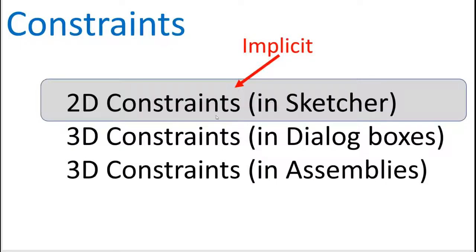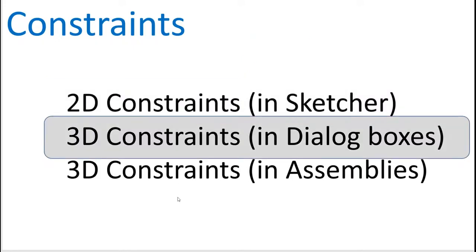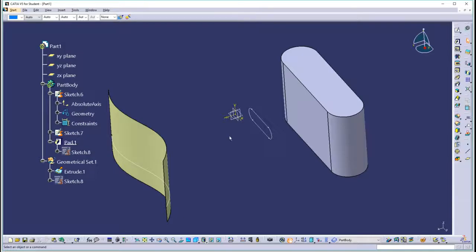We just got through talking about implicit constraints that are used in the sketcher 2D profile. Now let's talk about 3D constraints with dialog boxes. Let's jump into CATIA and take a look here.